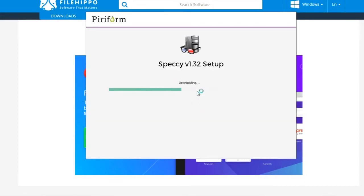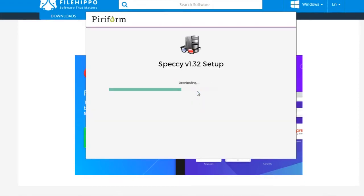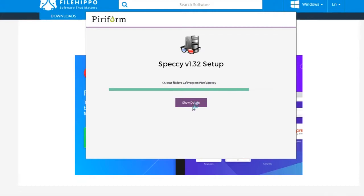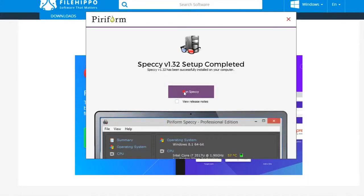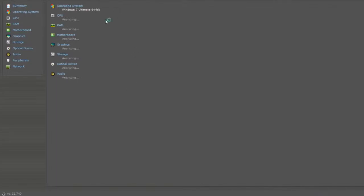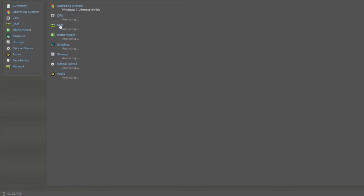And install. We will run this Speccy, and now in this software you can see what's inside of your motherboard for your desktop. I will just wait because it's just loading.